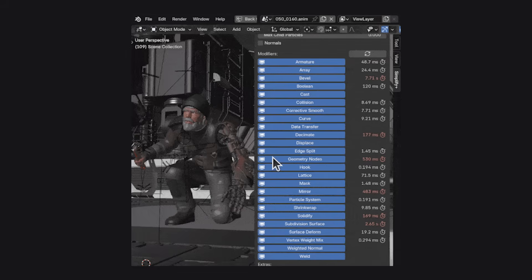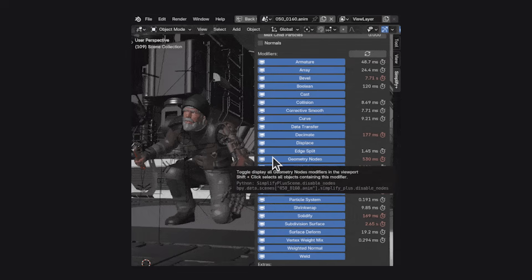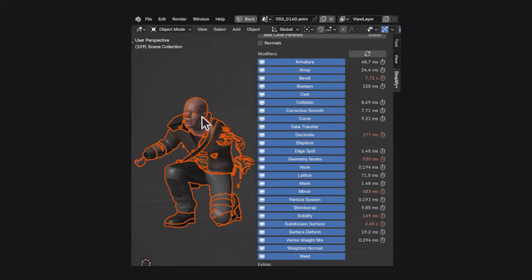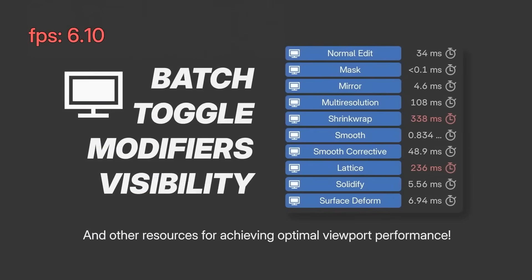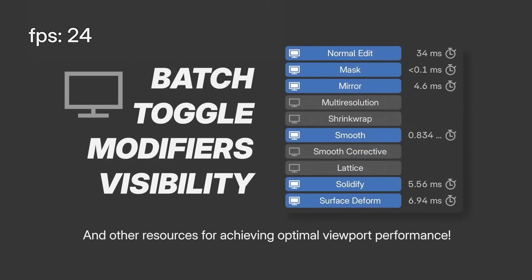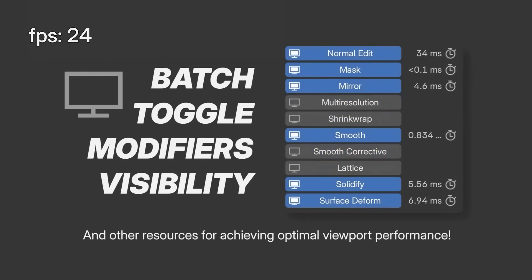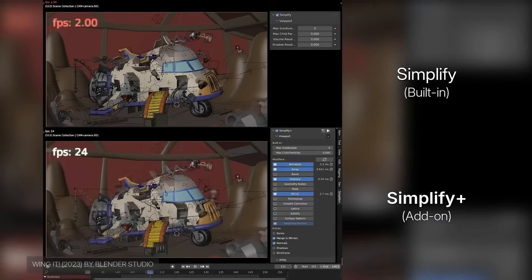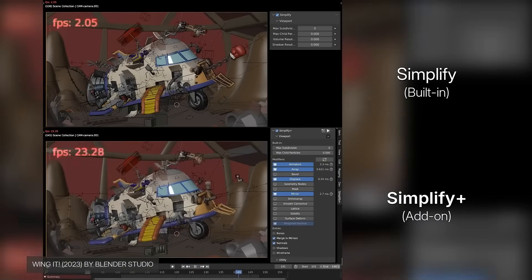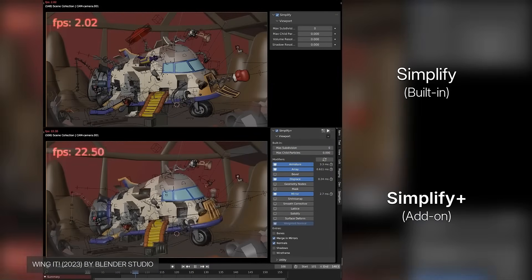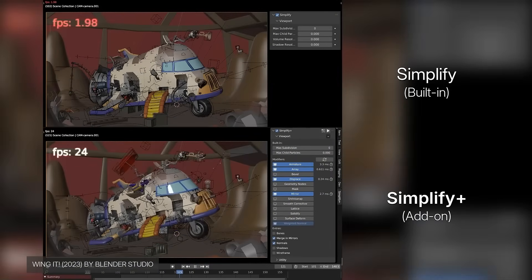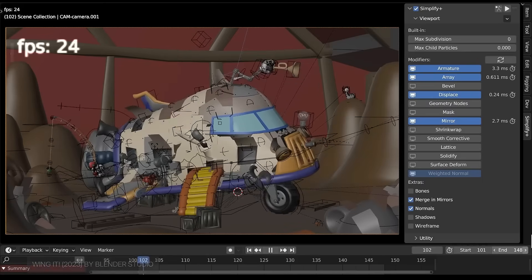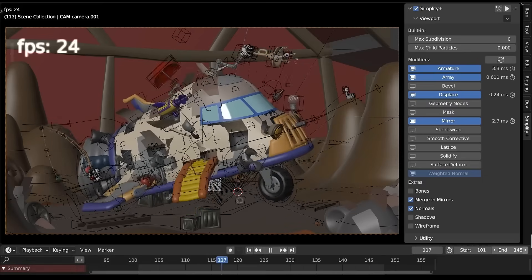It has a ton of one-click toggles and smart features to make the viewport lighter and animation smoother. For example, it can globally disable or limit expensive modifiers, not just subsurf, but almost all the types, and even has dynamic modes that kick in during playback or pause mode to keep your framerate high while animating.